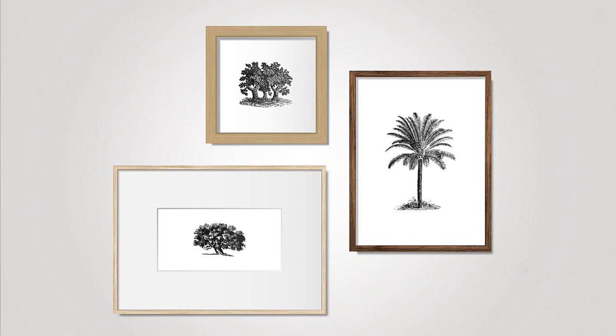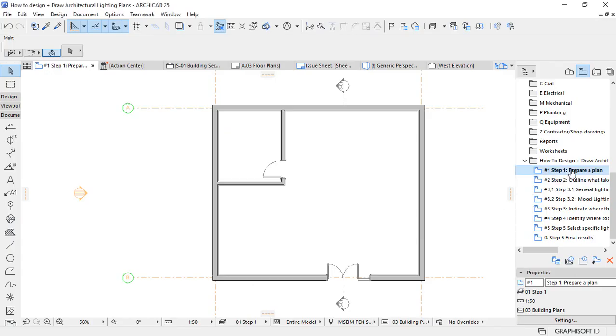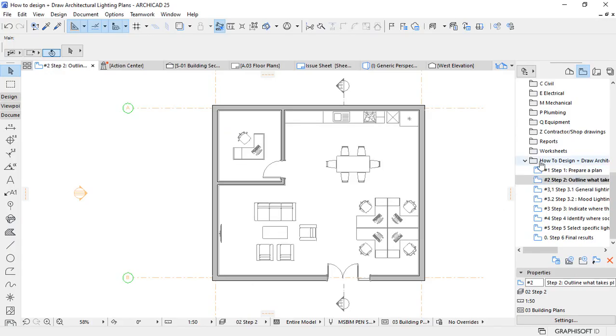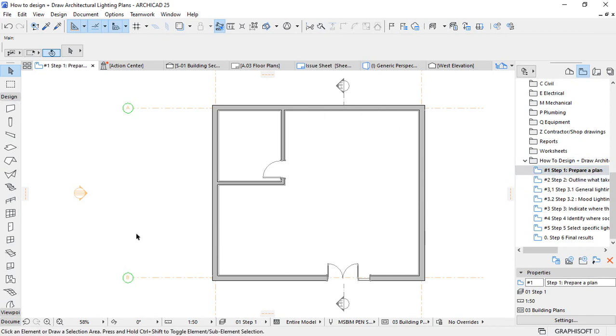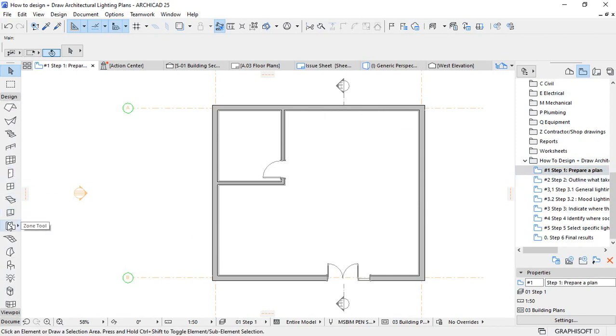For me, I use ARCHICAD software. I will create layers and layer combinations to control and manage the visibility of elements in the drawing. So it makes my job easier.